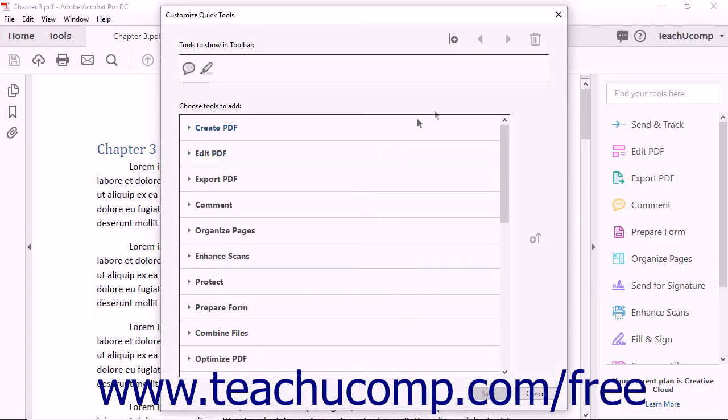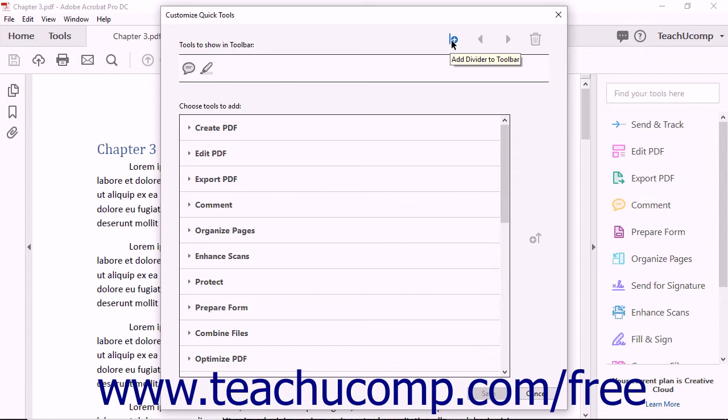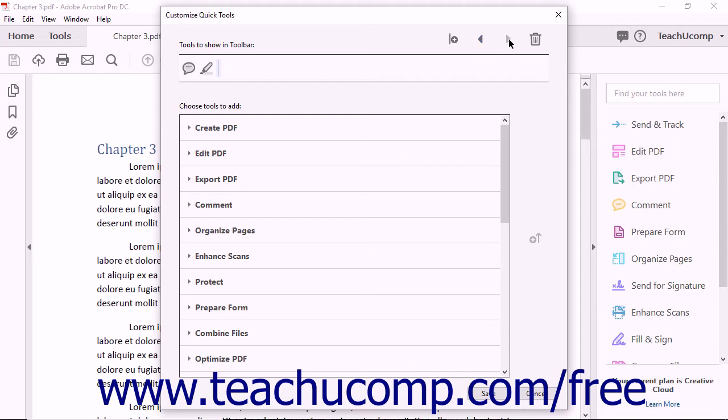In the upper right section of the Customize Quick Tools dialog box are four buttons. The first is Add Divider to Toolbar. Dividers are non-functional elements that help organize button groups. Continuing to the right, the Move Left and Move Right buttons appear. The last button is Remove From Toolbar.